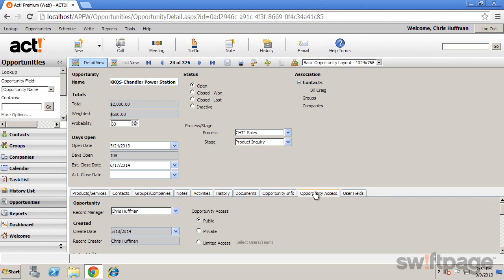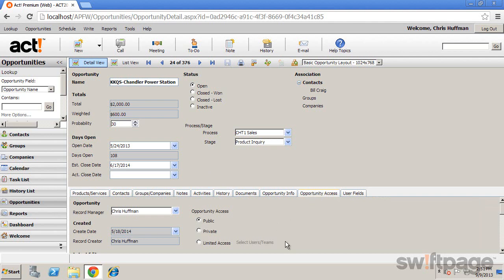The Opportunity Access tab allows you to set the access level for this opportunity.